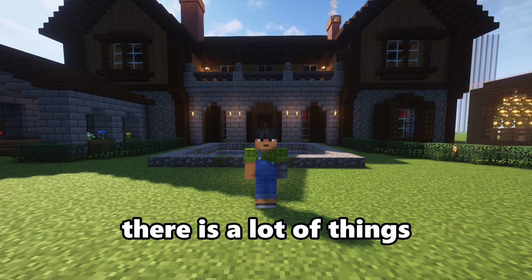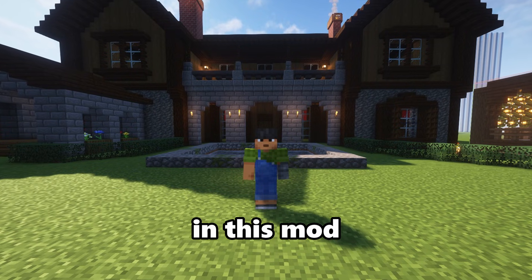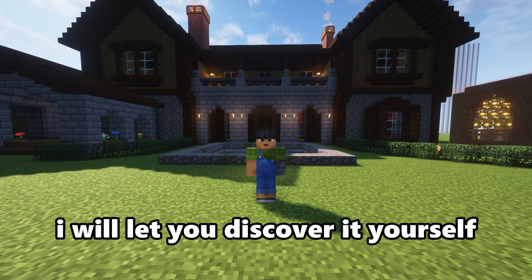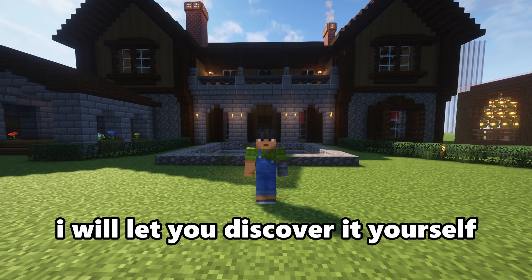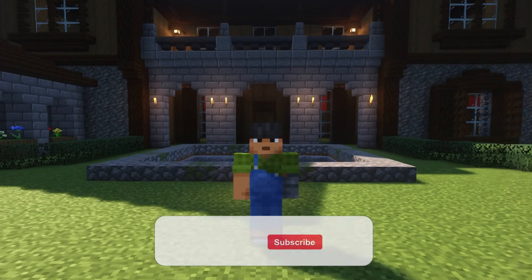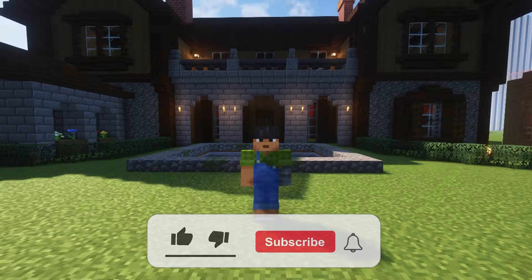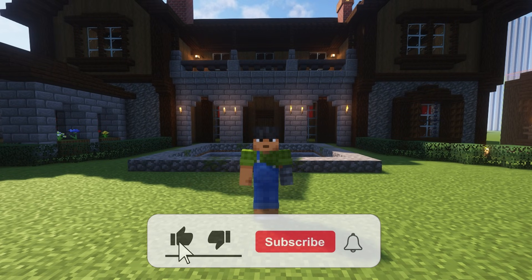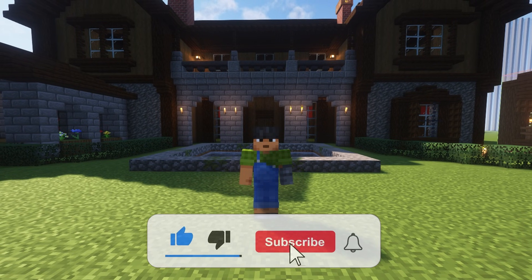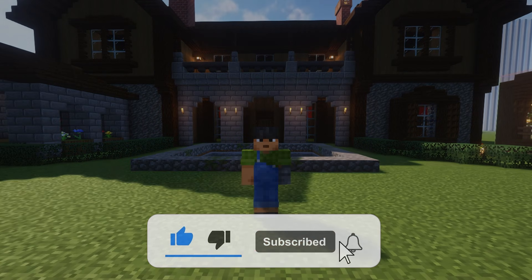There are a lot of things in this mod — I'll let you discover it yourself. That was the video for today. Don't forget to like and subscribe to my channel. Thank you for watching.